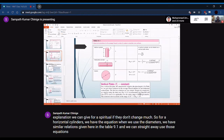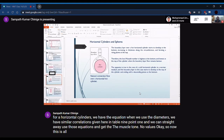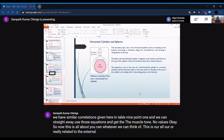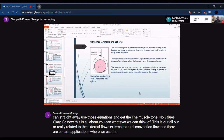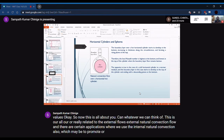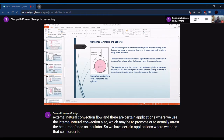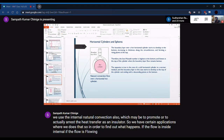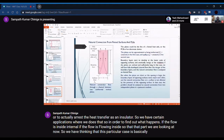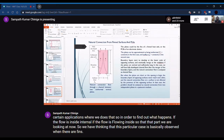For horizontal cylinders, correlations based on diameter are given in Table 9.1. These cover external natural convection. There are also applications involving internal natural convection, which may be used to promote or arrest heat transfer — such as fins and extended surfaces acting as heat sinks over PCBs for electronic cooling.